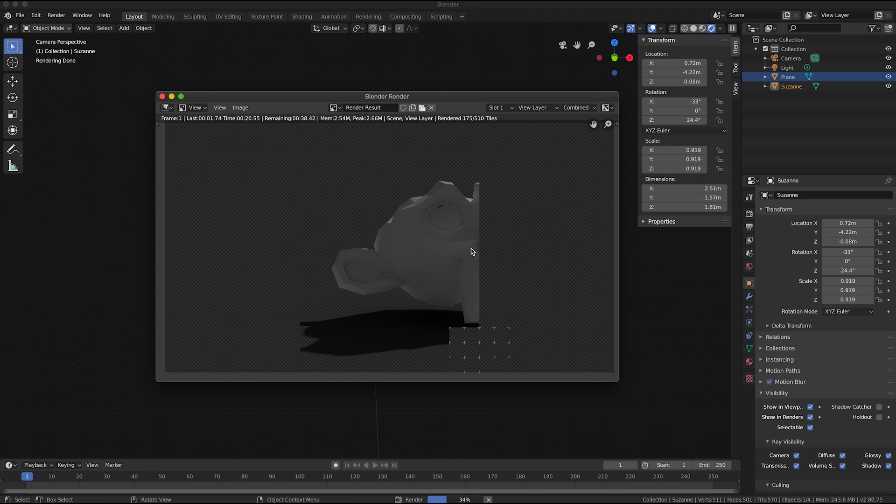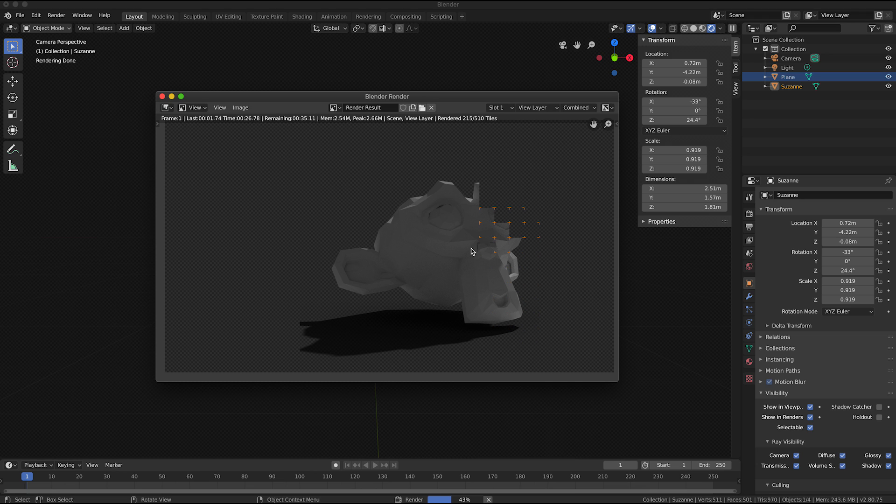And once it's finished rendering the 3D object it will composite the background image behind the 3D object. So I'll just give that a moment to complete.